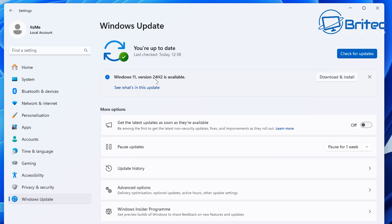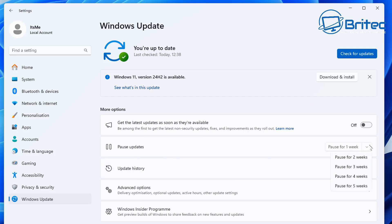But this will soon become an automatic install, which means you will have no control over it. You could wake up one morning and it's already downloaded and installed. It will give you the option to restart your PC when you're ready, but you'll have no control over when this is installed on your computer.